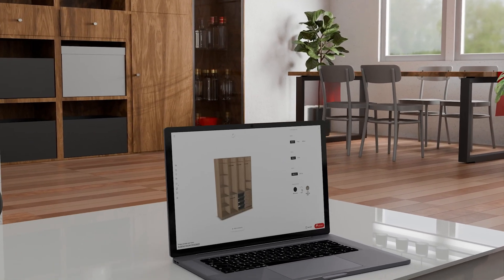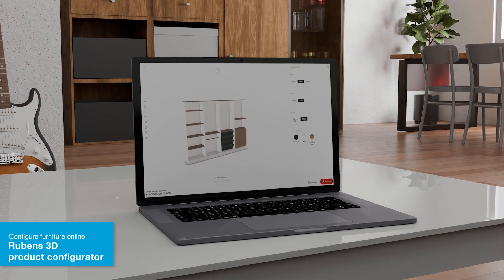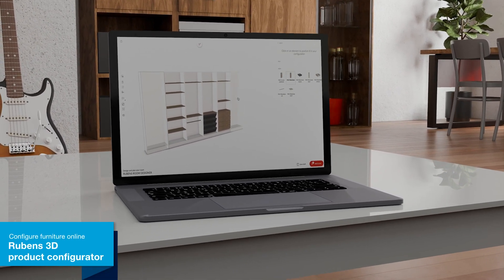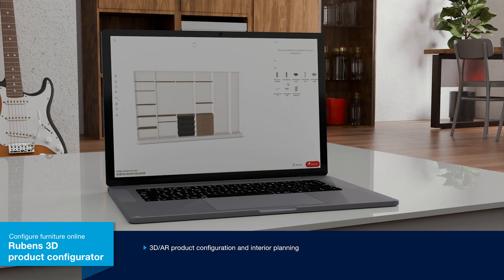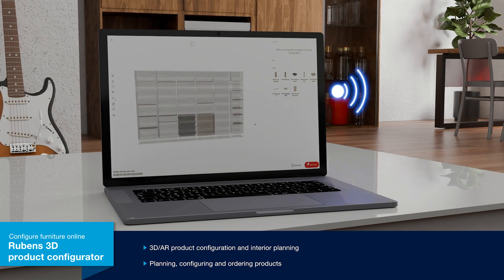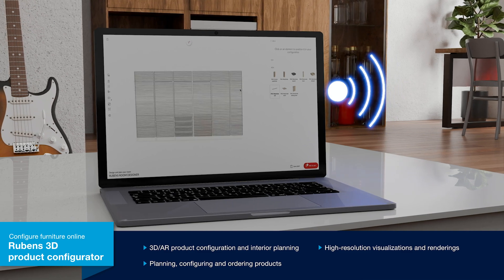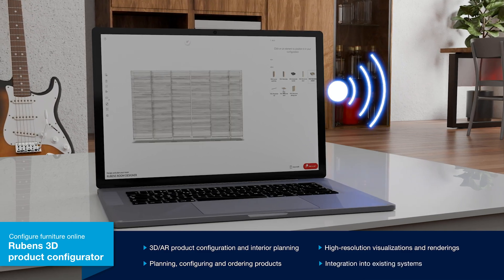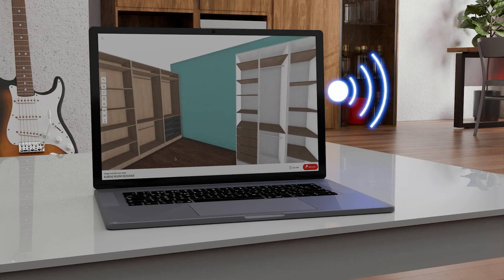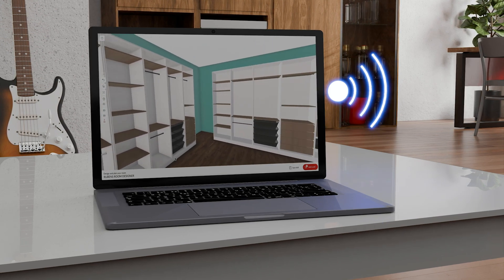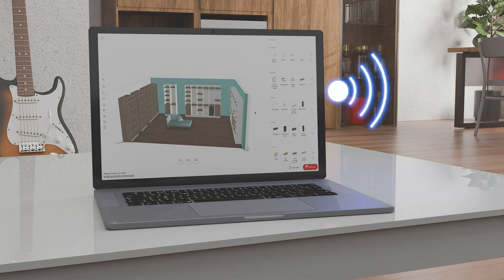It all starts with the furniture configuration, which is done online by the end customer. The Rubens Furniture Configurator can be integrated into your company's design processes, and you can benefit from custom furniture planning in 3D. Take advantage of live configuration and pricing in real time, no matter the complexity of your products. The presentation of furniture in the room using augmented reality significantly increases the scope of your customer's imagination during configuration.